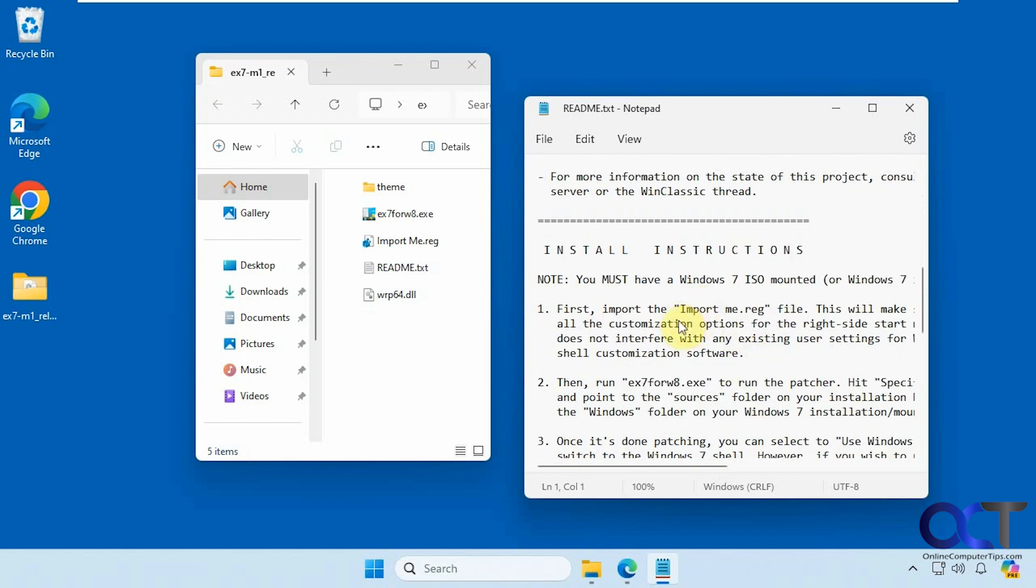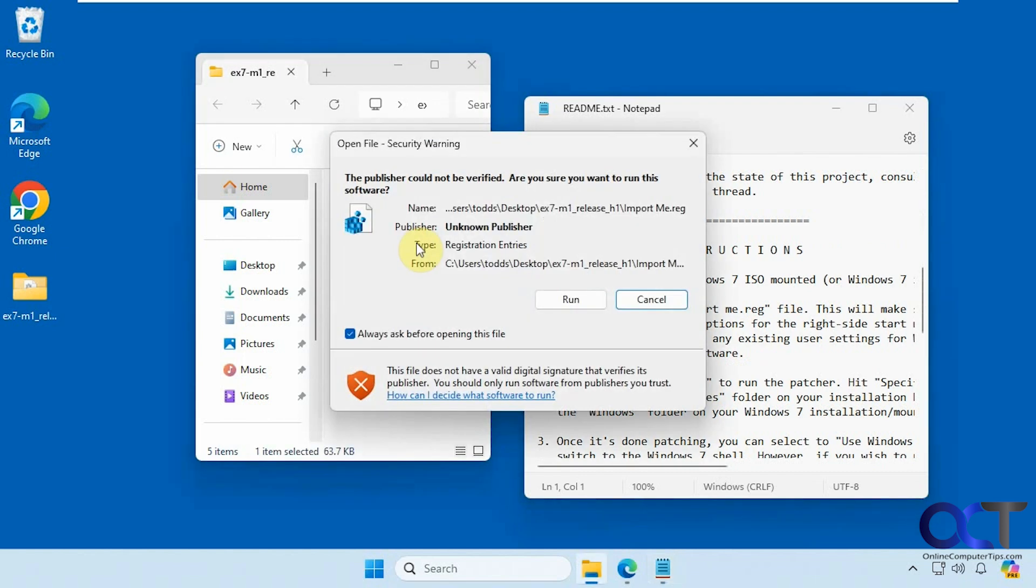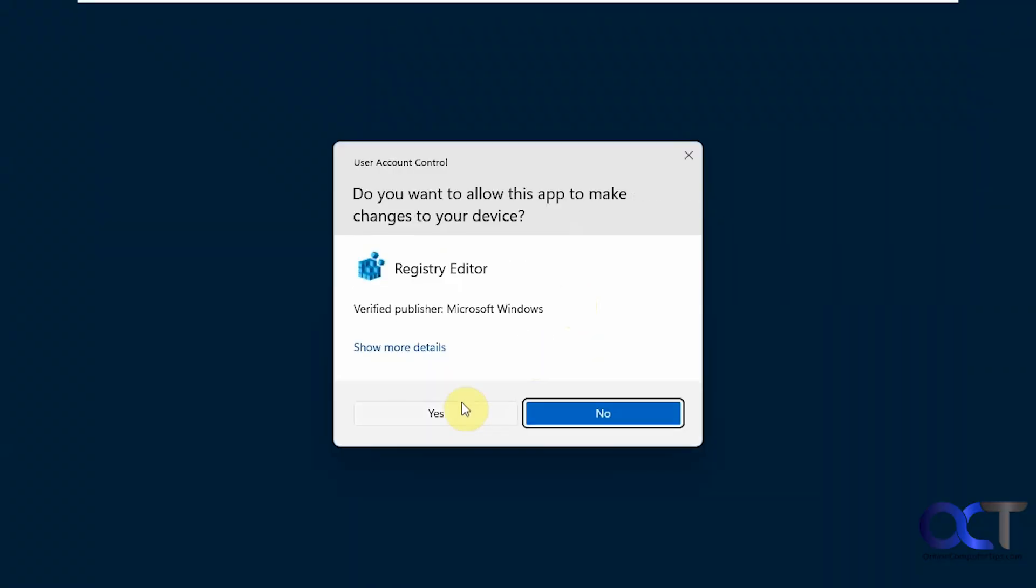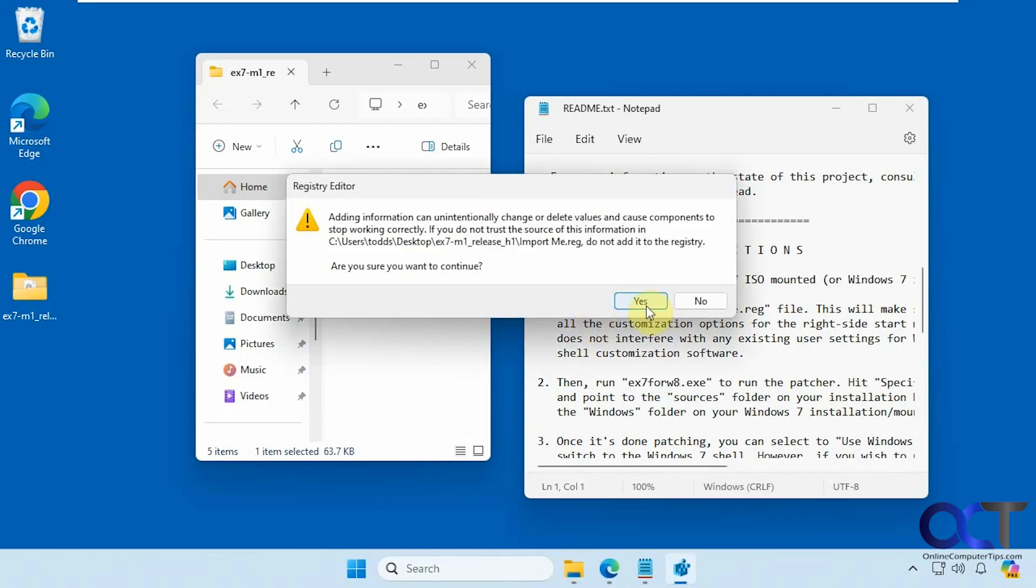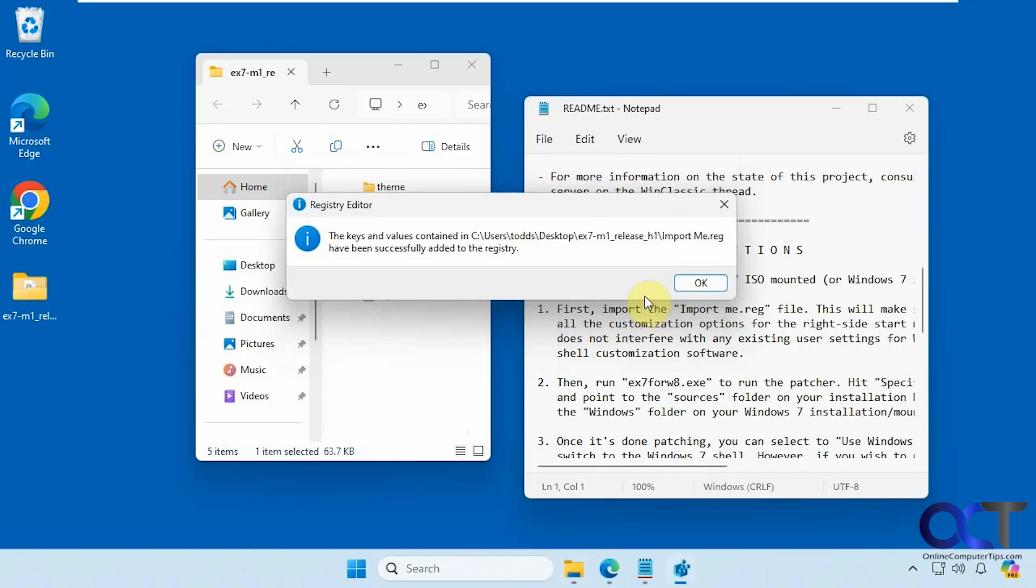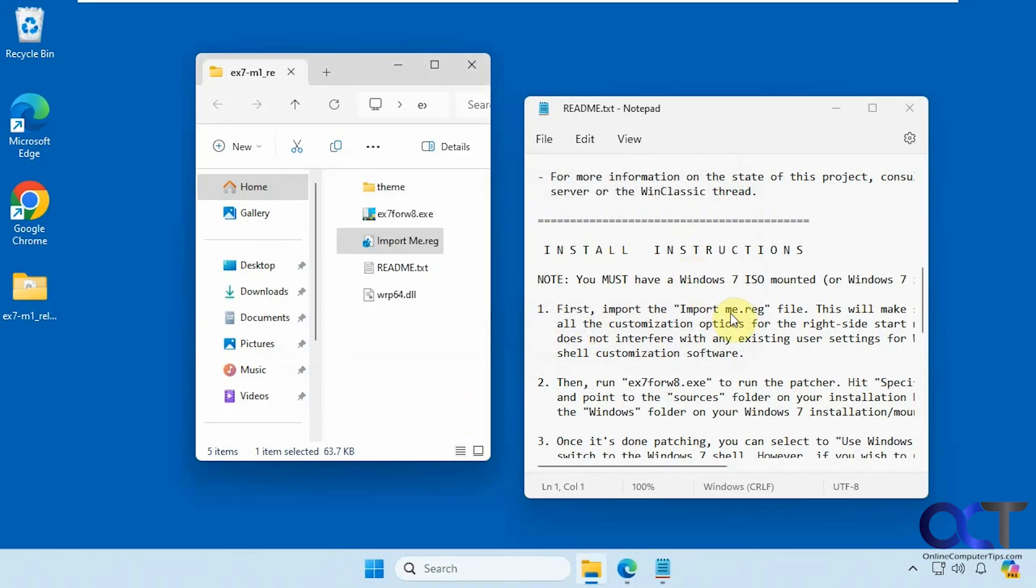First you need to import this registry file. We'll do that now. Double click it, say run, yes to the UAC prompt, yes to this, and okay. That's done.